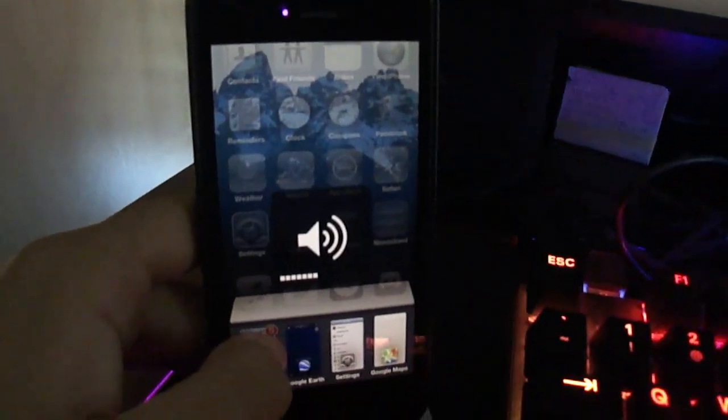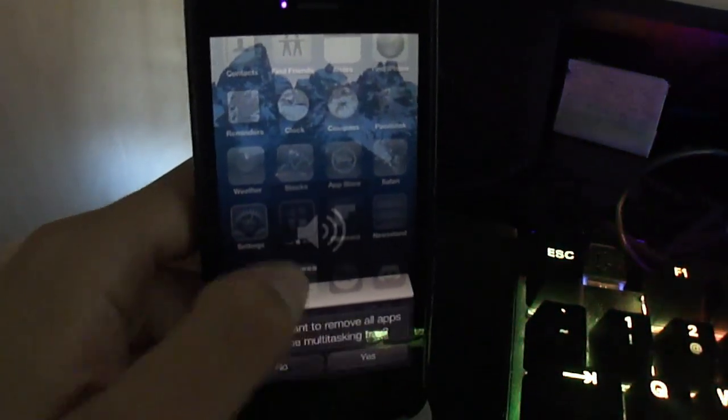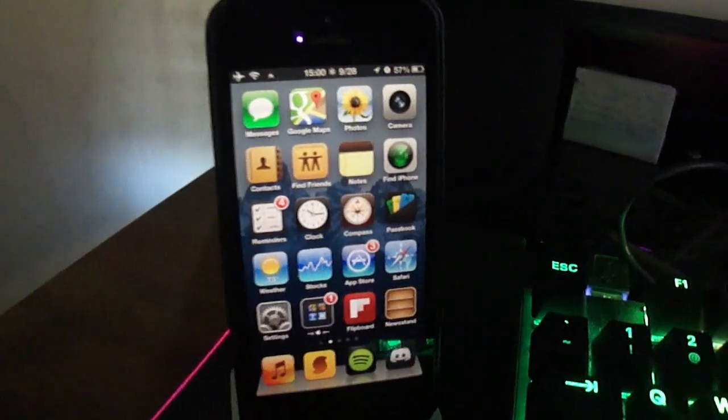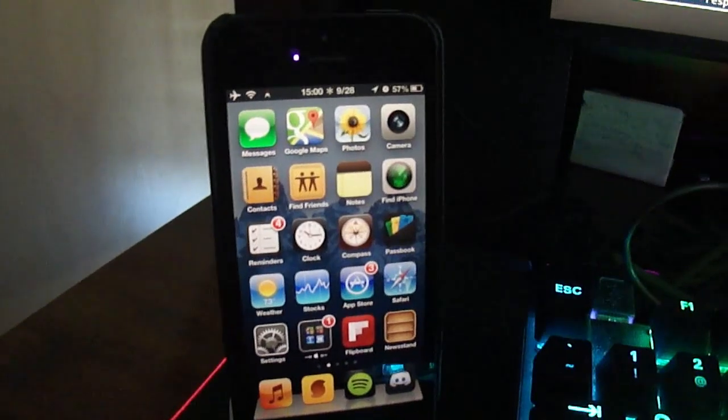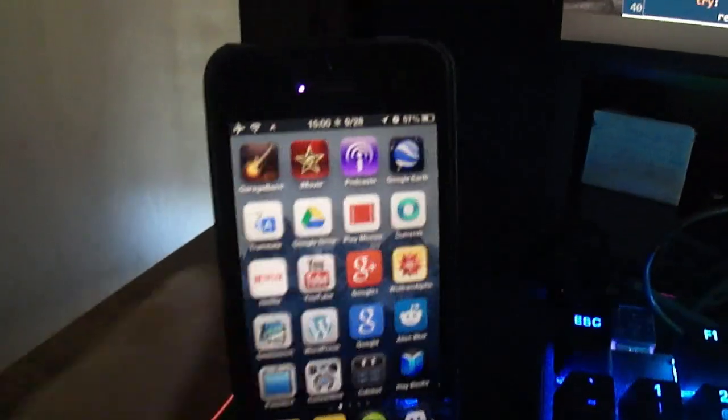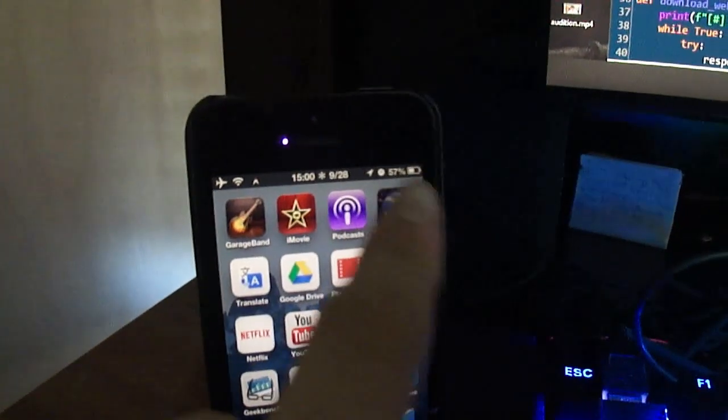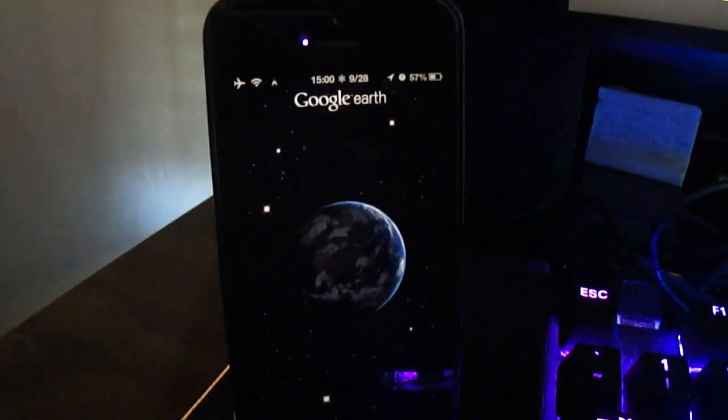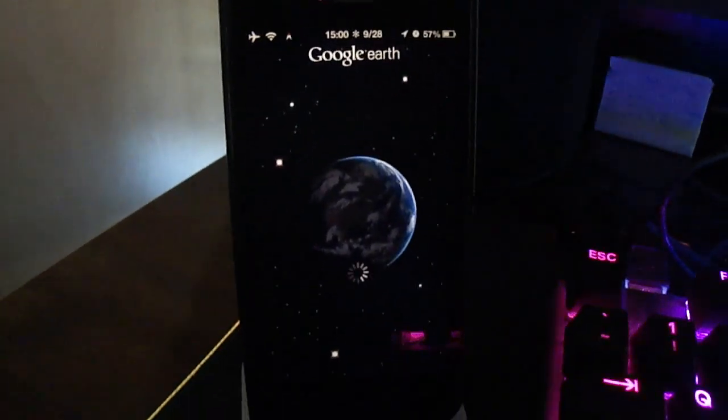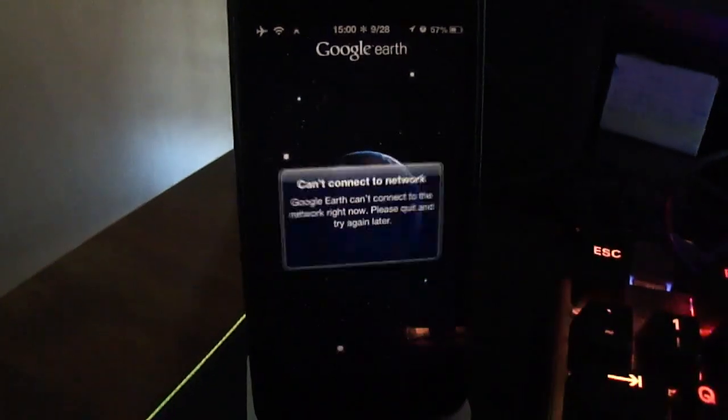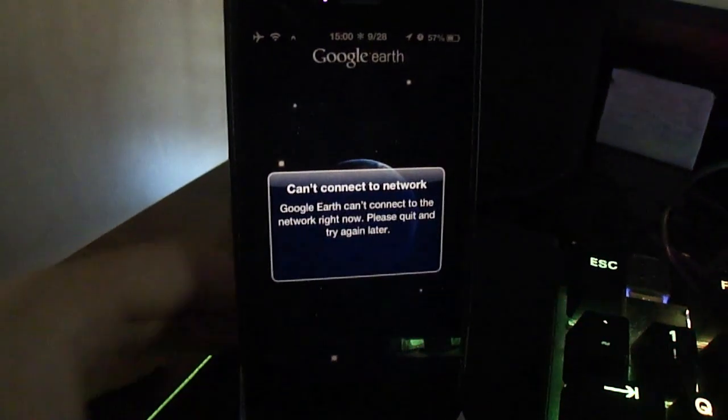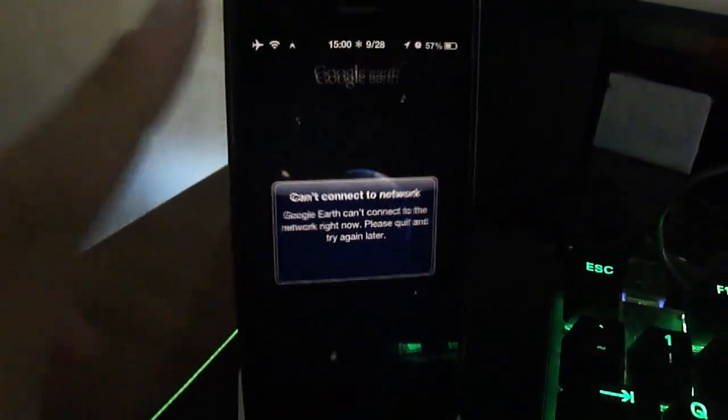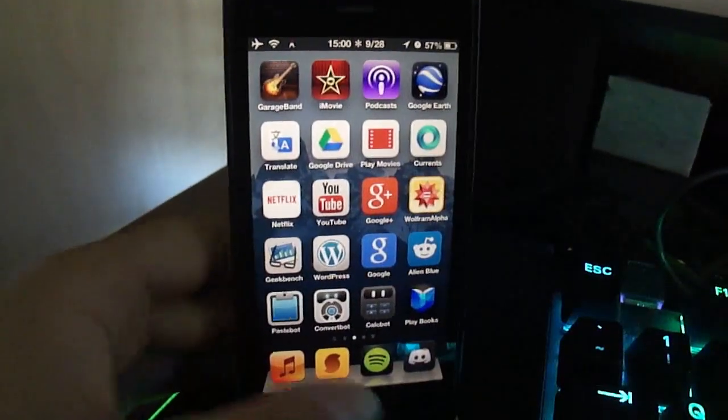Now you will need a few things from the description. The first one is the Google Earth IPA, and if we launch it right now, you can see that it will not connect, but I'll show you how to fix that.